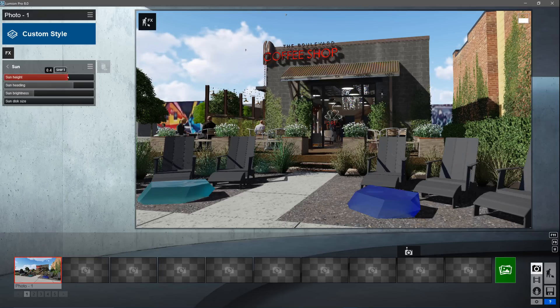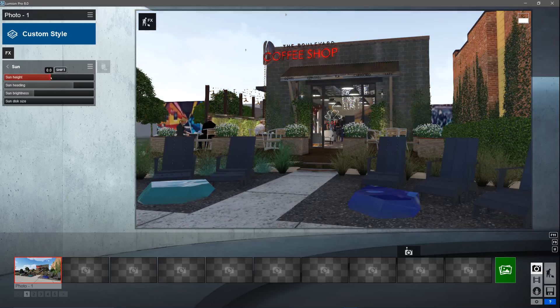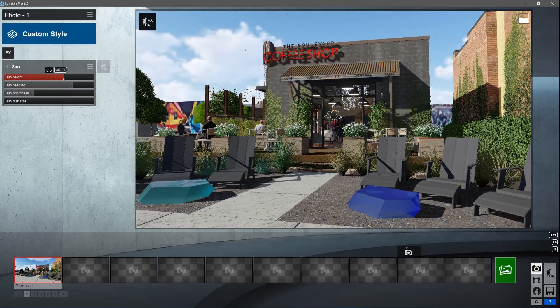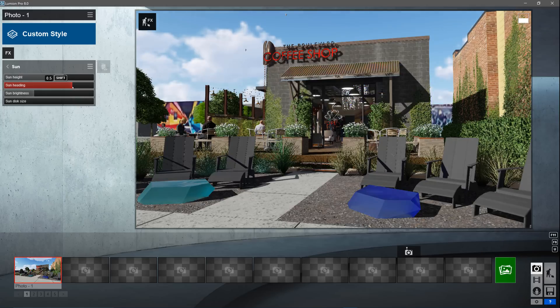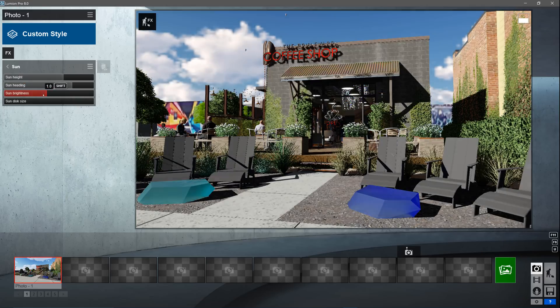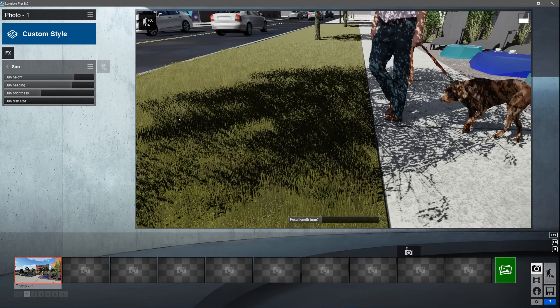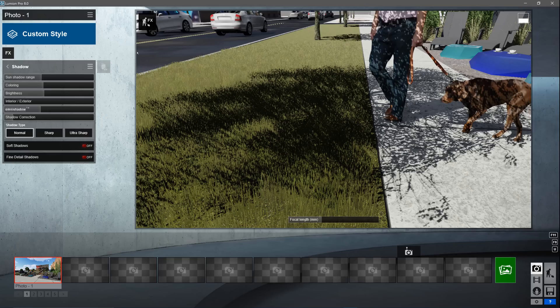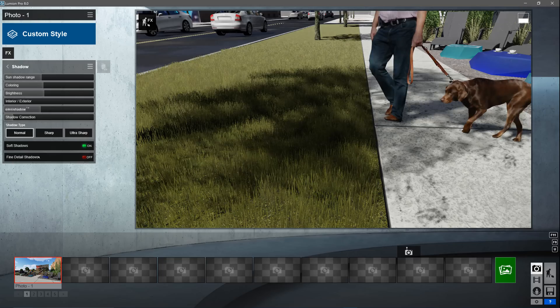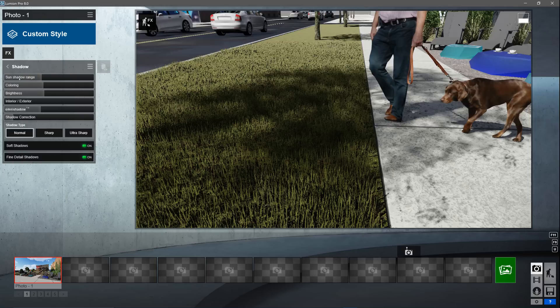With this effect you can change the height, direction, brightness, and size of the sun. These effects are only applied to this specific shot. The sun is casting pretty harsh shadows in this scene. Add the shadows effect to turn on the all new soft shadows and fine detail shadows.